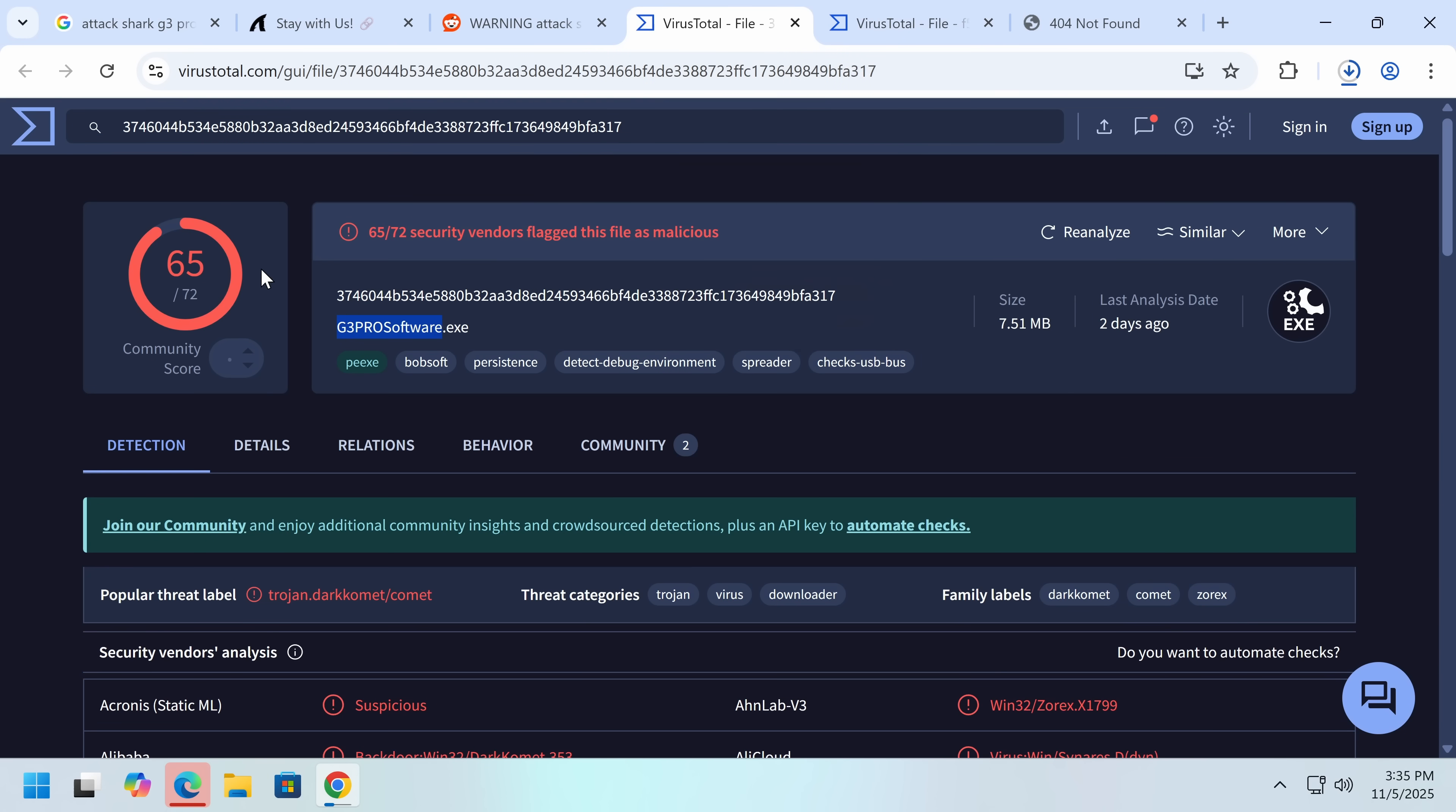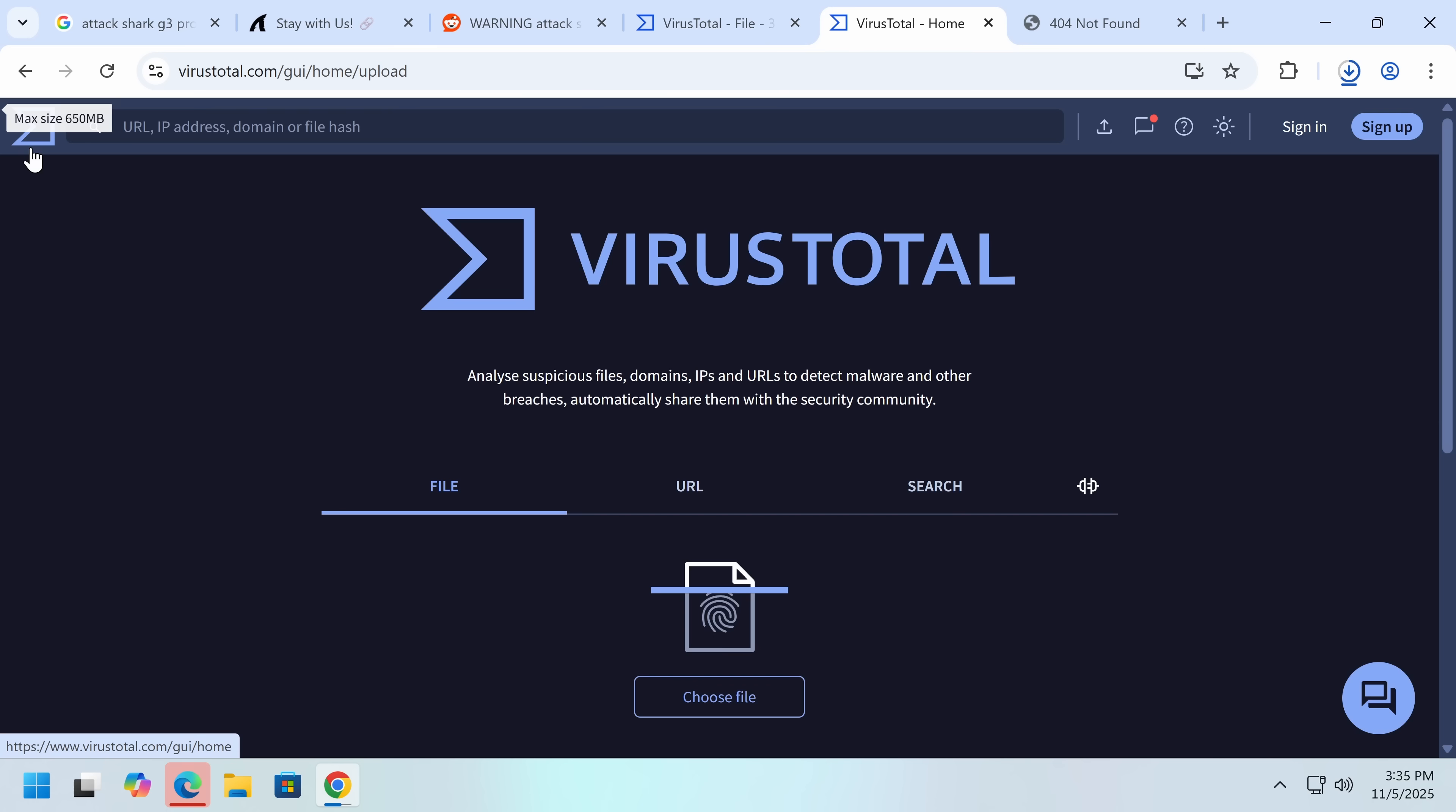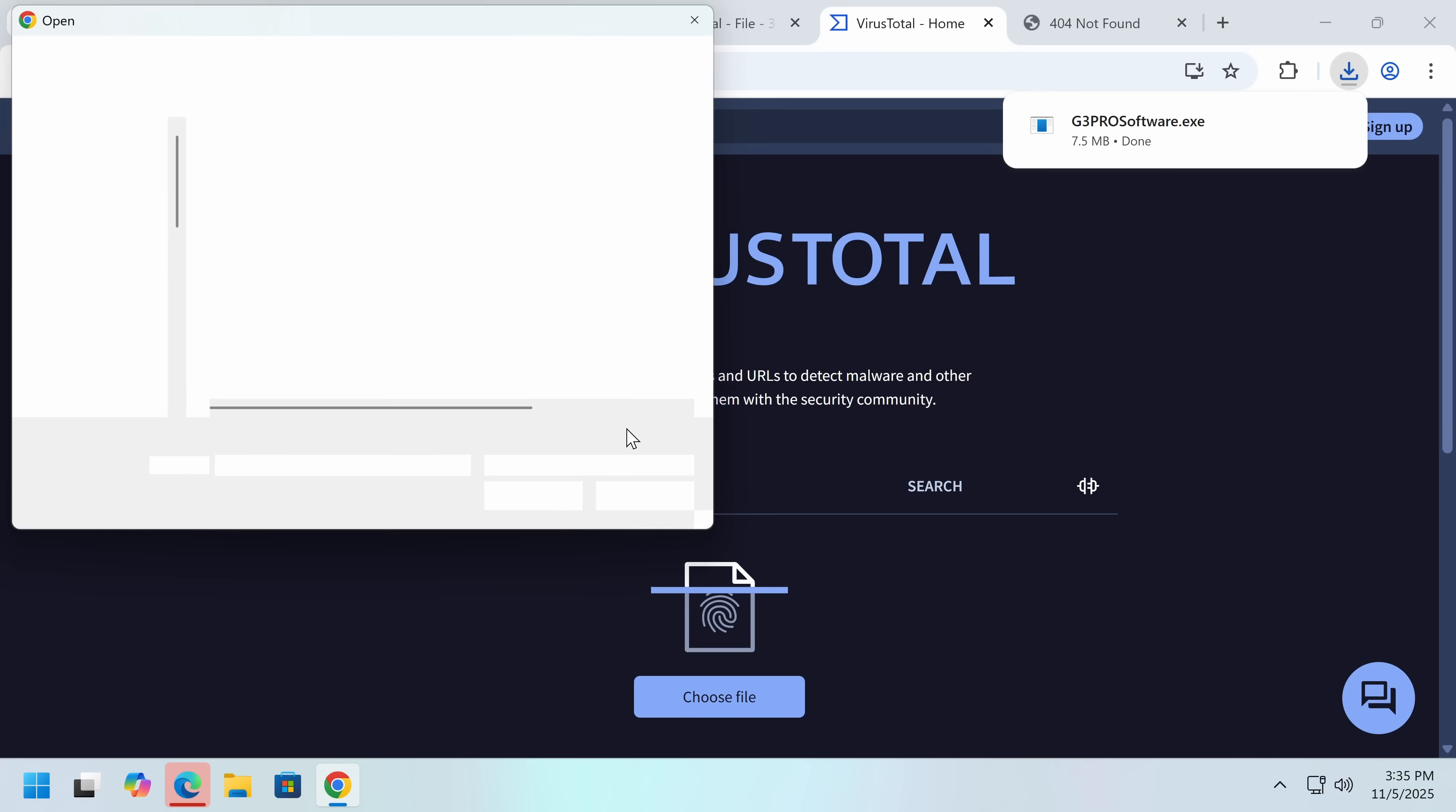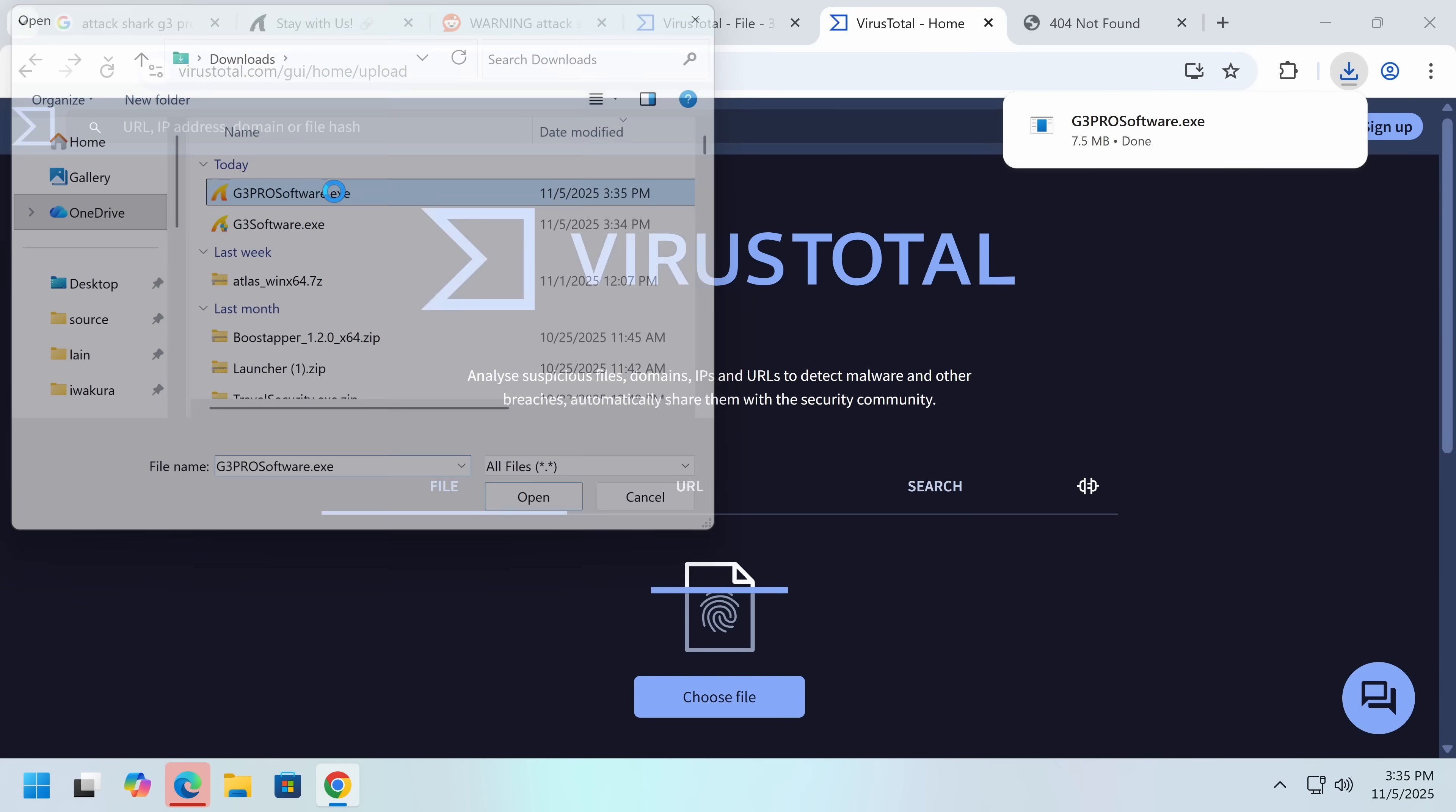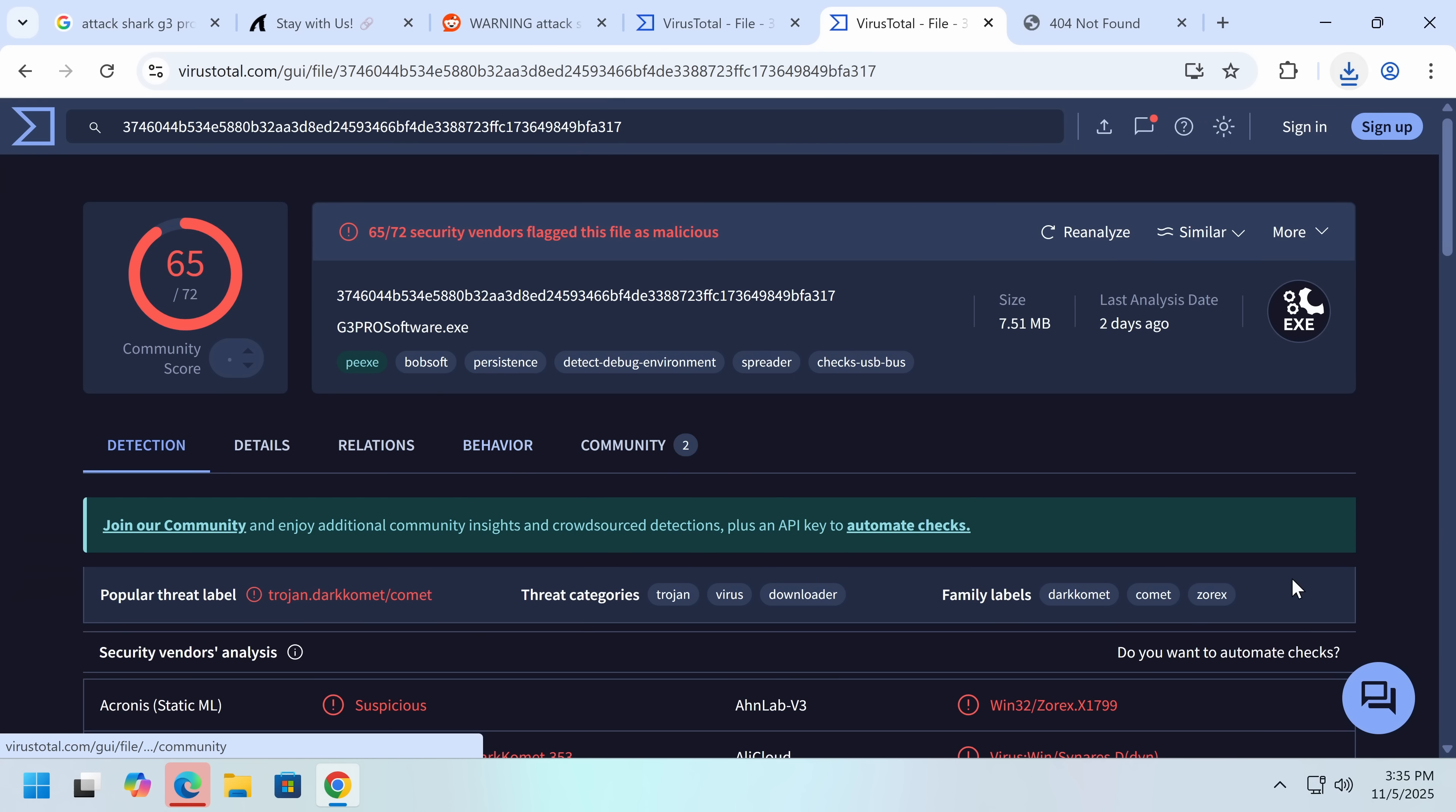Now, mine is 7.5 megabytes, VirusTotal's is 7.5 megabytes. So it does seem like this is here. And it is on their CDN, so I don't think this is an intrusion.